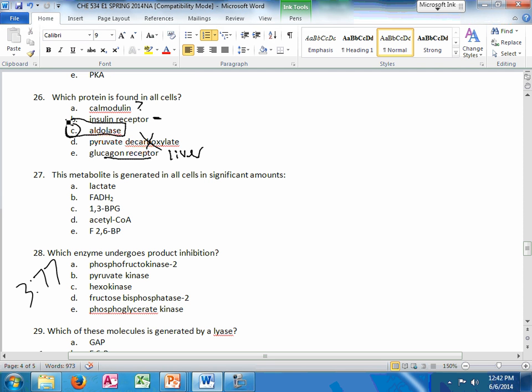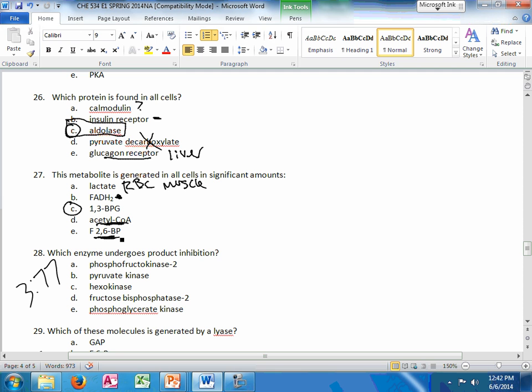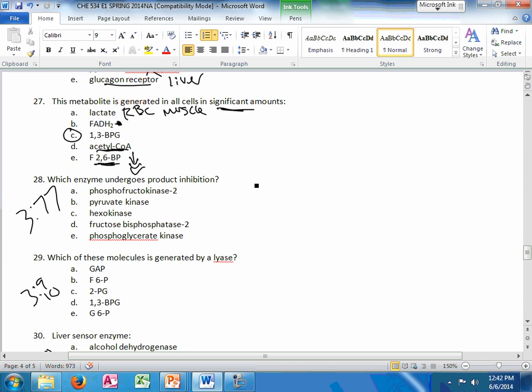This metabolite is generated in all cells in significant amounts. This could be any of the metabolites in glycolysis. This is not in all cells. This is only in cells with a mitochondria. This is mitochondrial. Lactate is going to be red blood cells and muscle. And F-2,6-bisphosphate, you require only a very small amount.